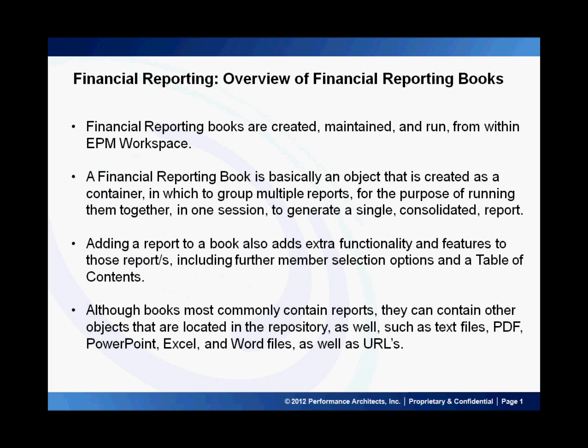Hello and welcome to another Performance Architects how-to. My name is Ivan and today we will be discussing how to create a financial reporting book in Workspace using Oracle Hyperion Financial Reporting version 11.1.2.2.